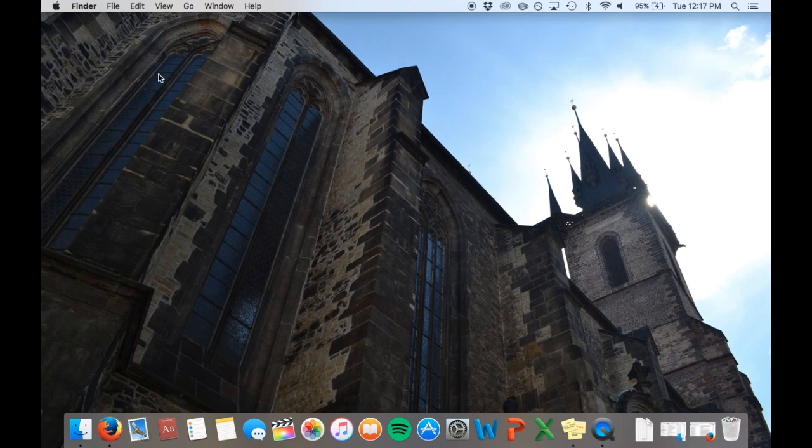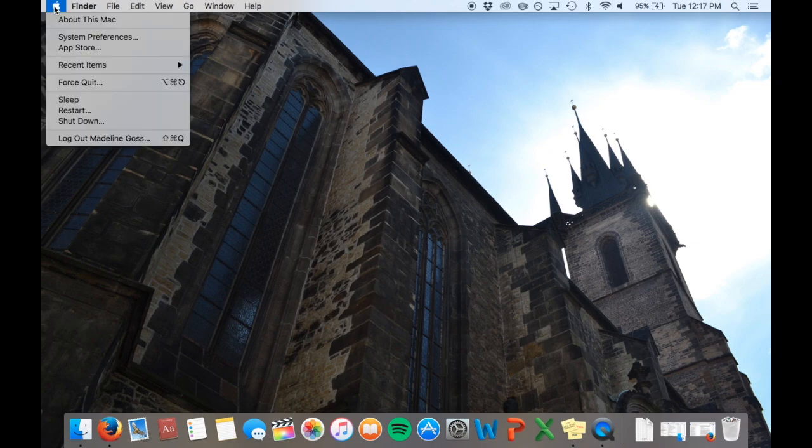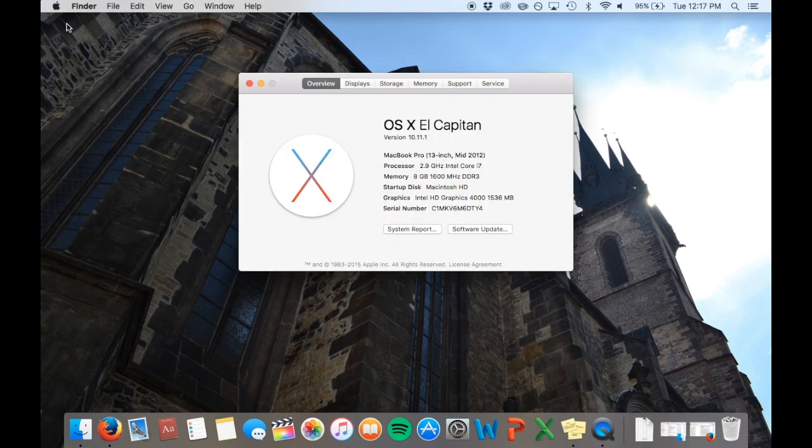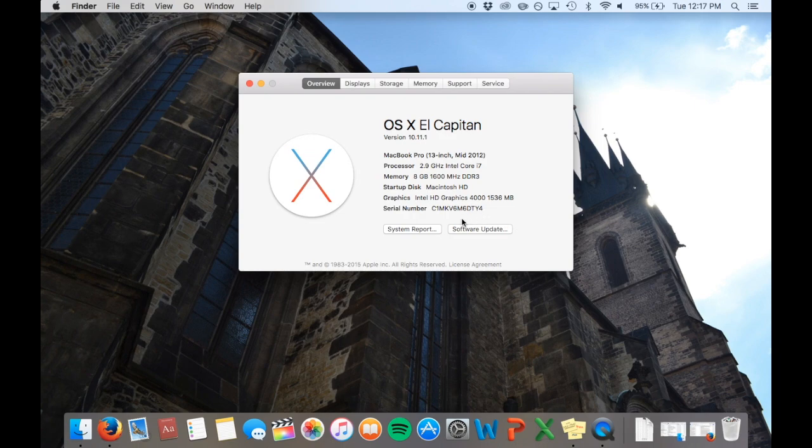Click on the Apple logo in the top left corner. Then click About This Mac. Under the Overview tab, at the top, it will give you information about your Mac, such as the operating system you are currently on.